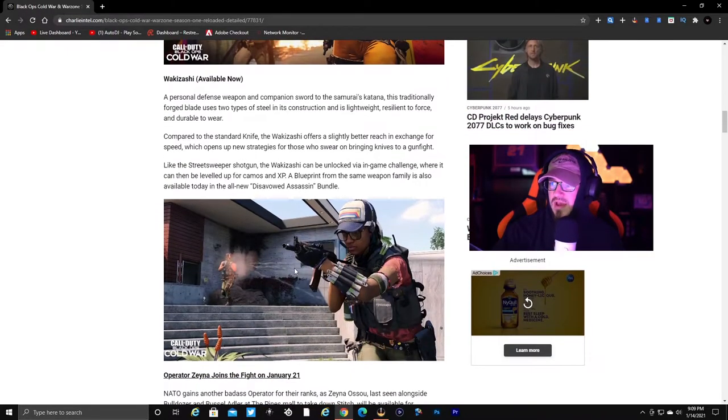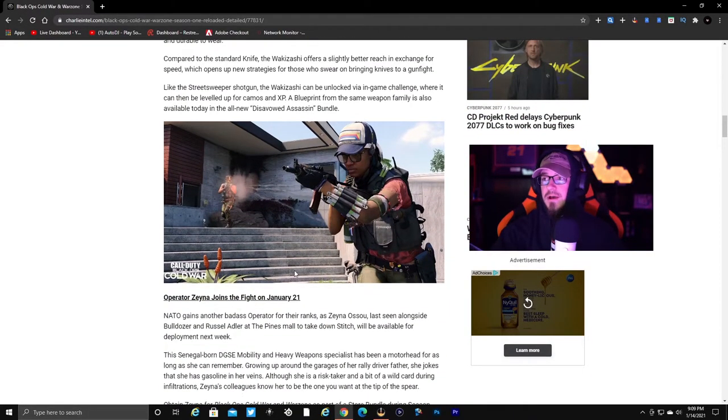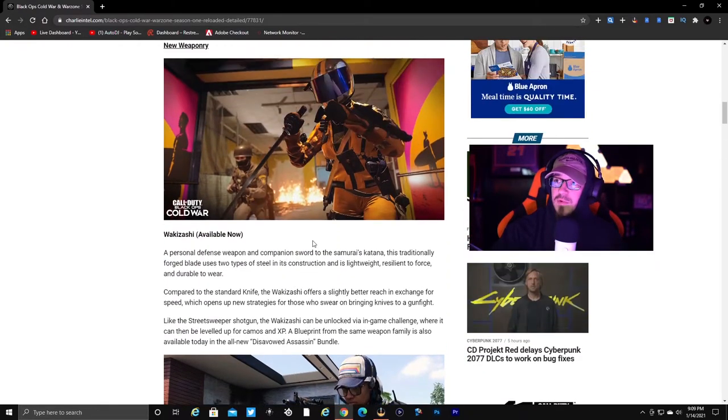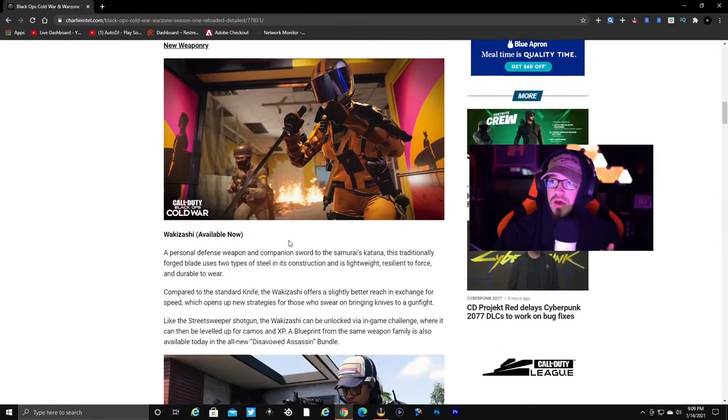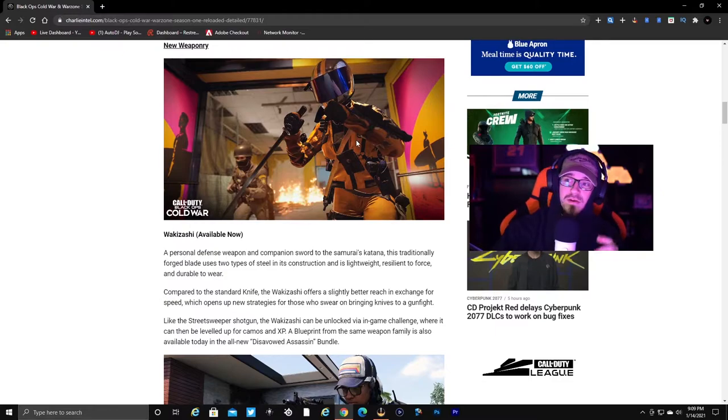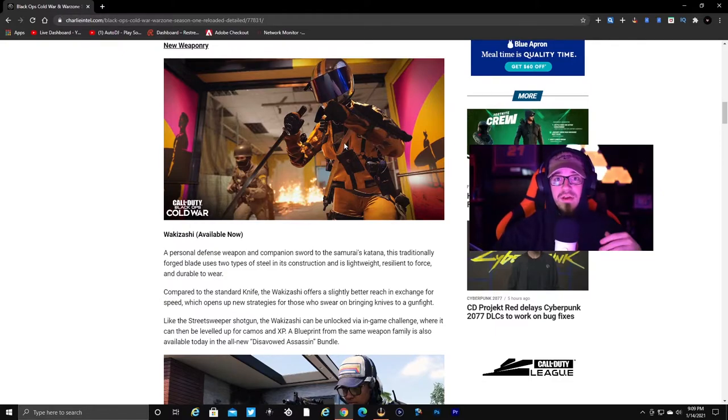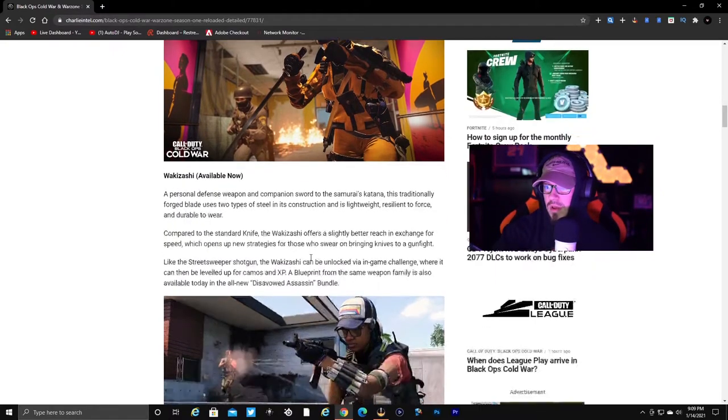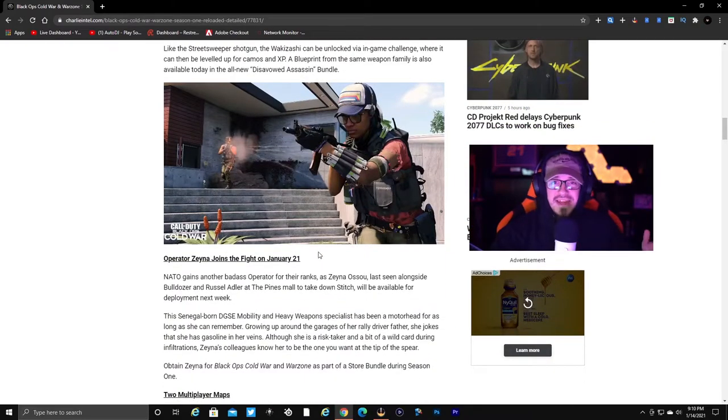That will be a blueprint for the weapon. With that operator you get a bundle blueprint for the Wakazashi sword.